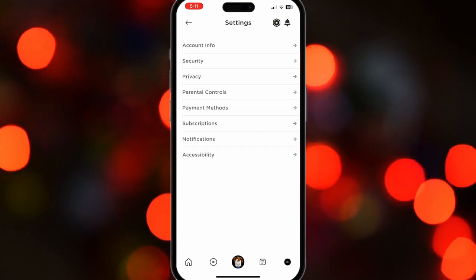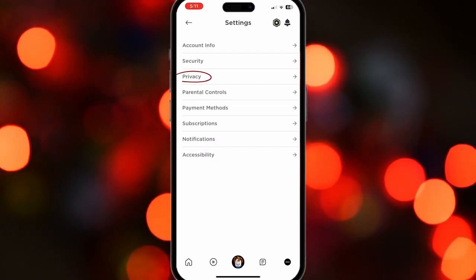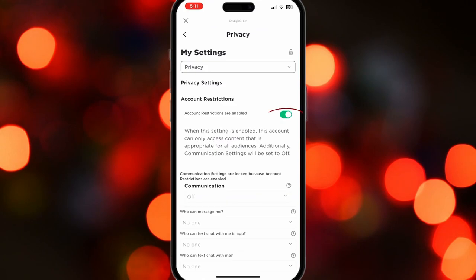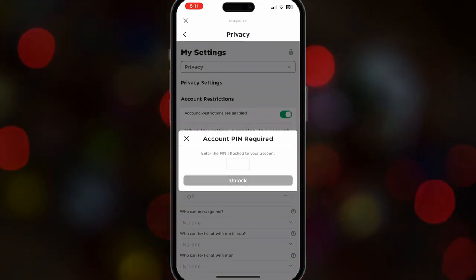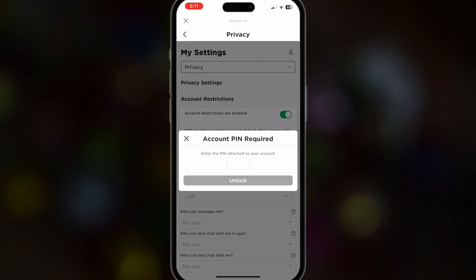Once you're here, press Privacy and the first thing you'll find is Account Restrictions Enabled. Just turn that off and if you have an account PIN, just enter that PIN.